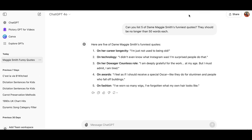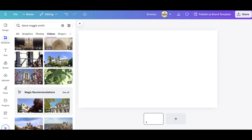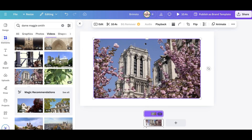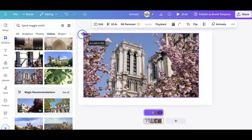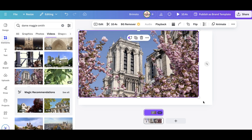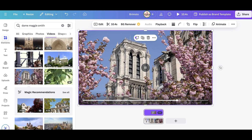What I did was go to Canva and make basically the template for YouTube. I need a video background. I searched for Dame Maggie Smith and basically all I got were cathedrals for some reason. So what I'm going to do is make it a 50-second video. I picked a 10-second video clip and I'm just putting it in the background.